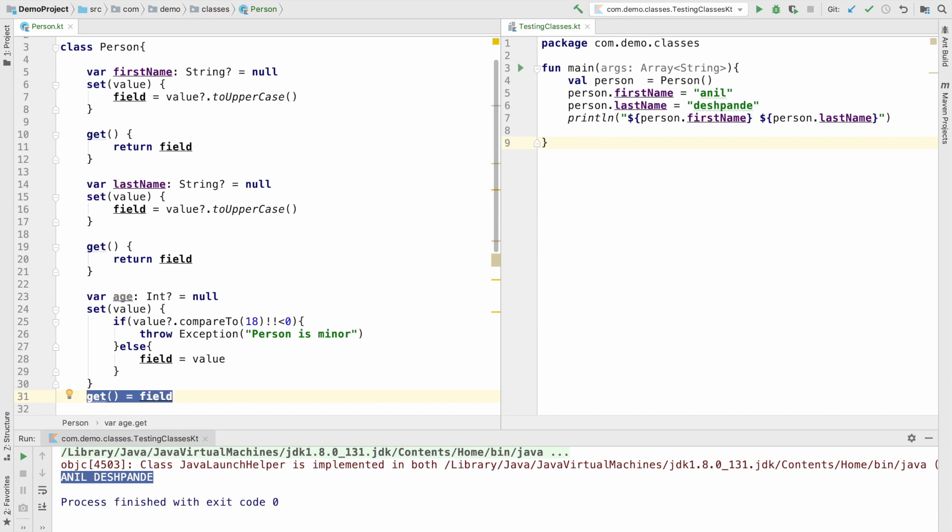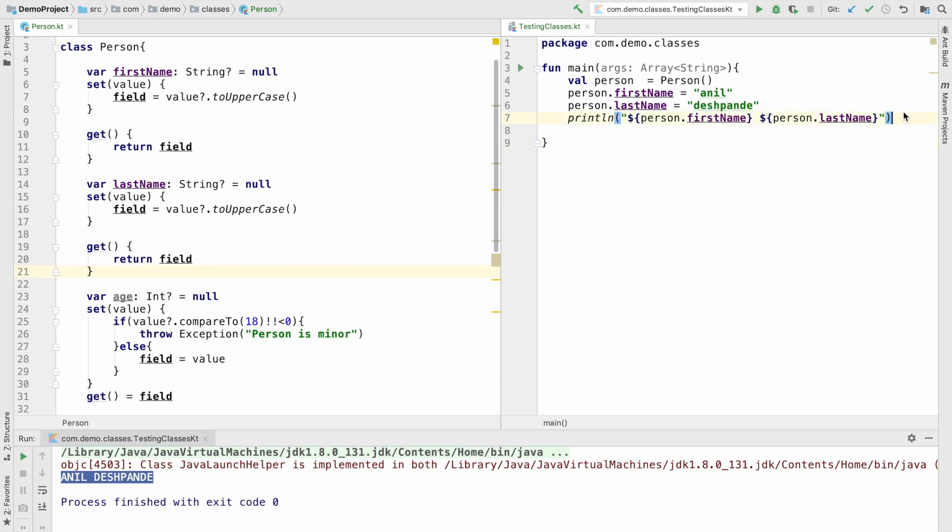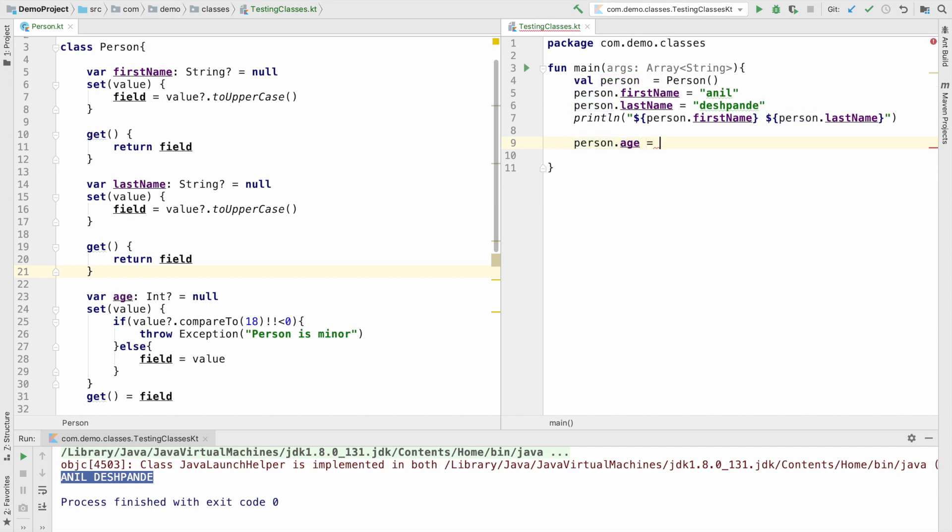Provided you don't have anything complicated. If you have anything complicated, then you have to put it under the braces just like I have done earlier. So this is good enough. Now try to do person.age equals say 15.